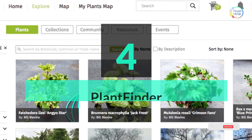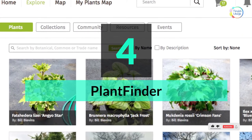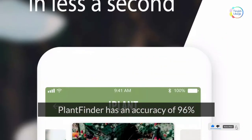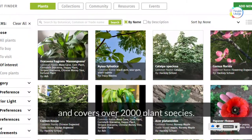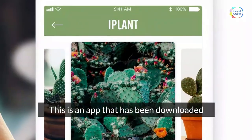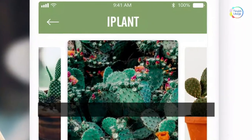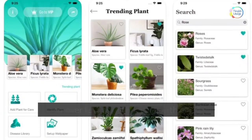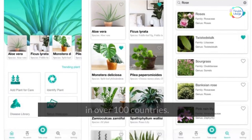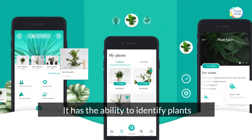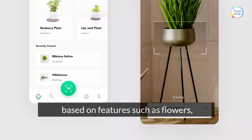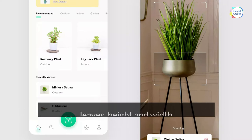Number four: Plant Finder. Plant Finder has an accuracy of 96% and covers over 2,000 plant species. It has been downloaded over 10,000 times by users in over 100 countries and has the ability to identify plants based on features such as flowers, leaves, height, and width.